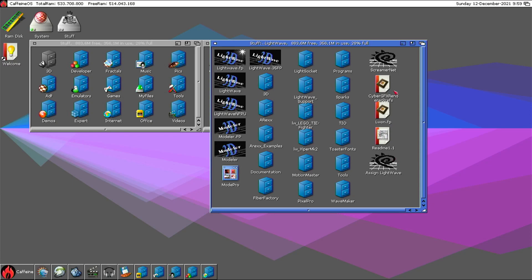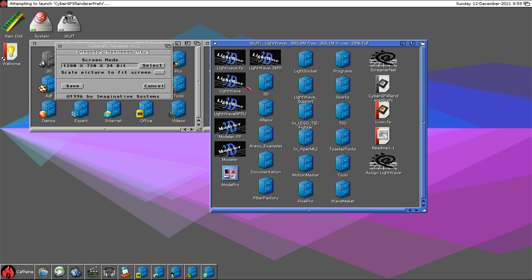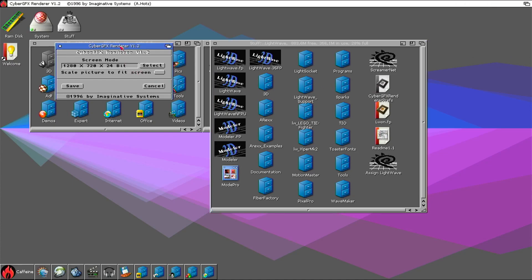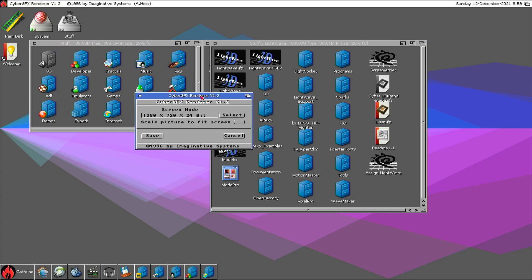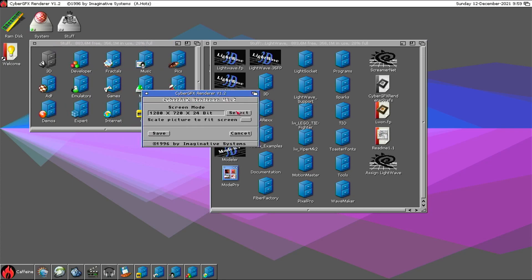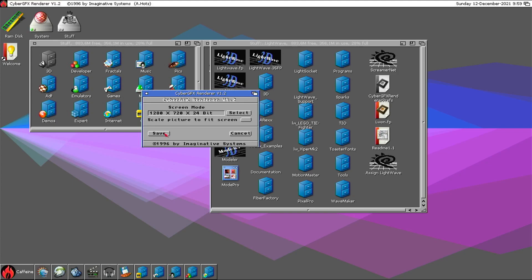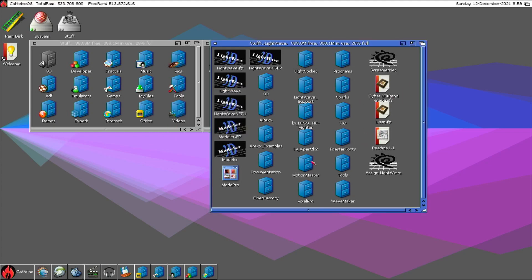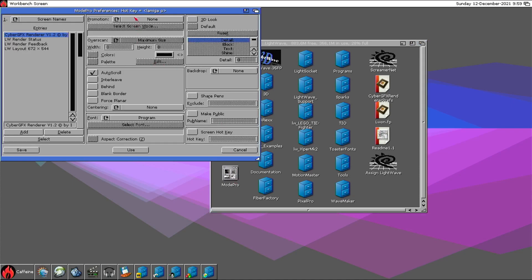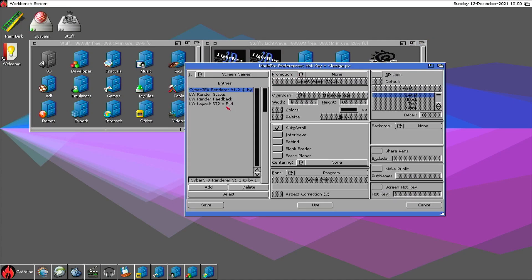The first thing I would suggest is to set up the CyberGraphics render screen. This is a plugin that I will show you later. I have already selected and set it up, and then run Mod Pro. I already have the screens — the promotion is already set up.